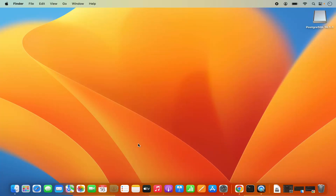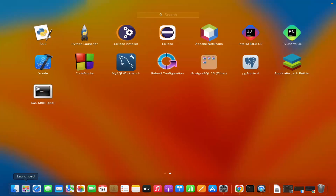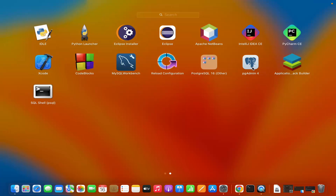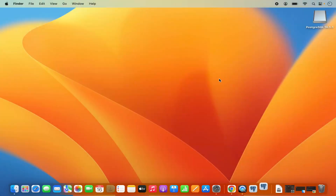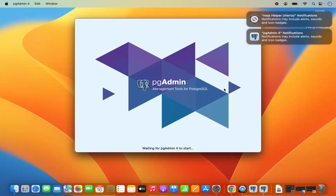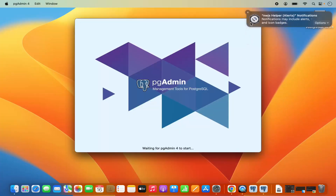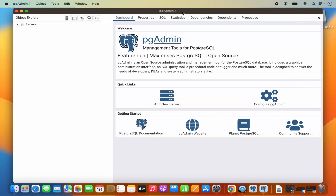PostgreSQL is now installed. When you go to the Launchpad section, you will see that SQL Shell has been added to your applications. You also have PostgreSQL and pgAdmin4. You can use either SQL Shell or pgAdmin4 to connect to your PostgreSQL server. Let's click on the pgAdmin4 icon, which is going to start pgAdmin. You can see it has started the pgAdmin GUI application.